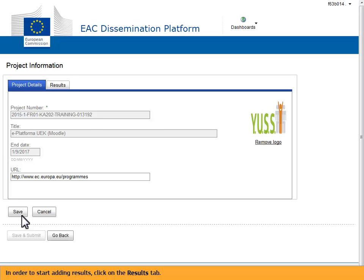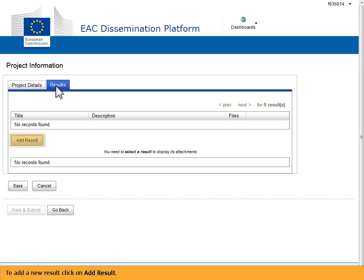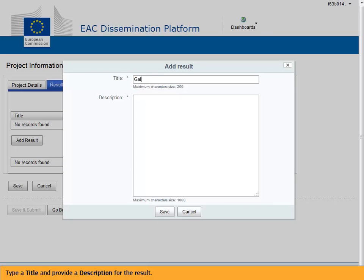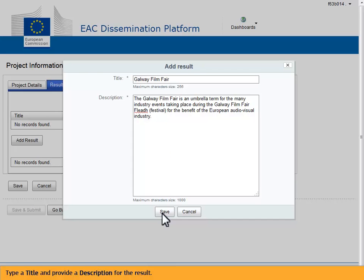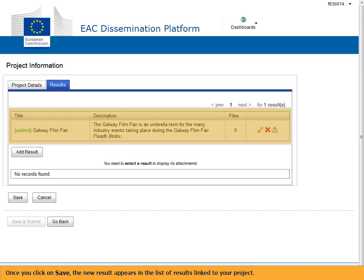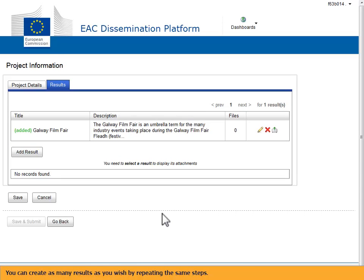In order to start adding results, click on the results tab. To add a new result, click on add result. Type a title and provide a description for the result. Once you click on save, the new result appears in the list of results linked to your project. You can create as many results as you wish by repeating the same steps.